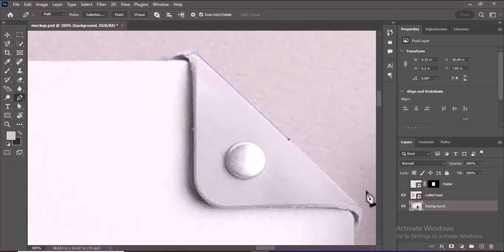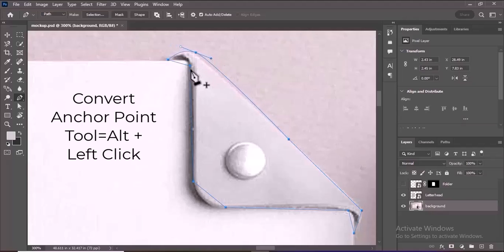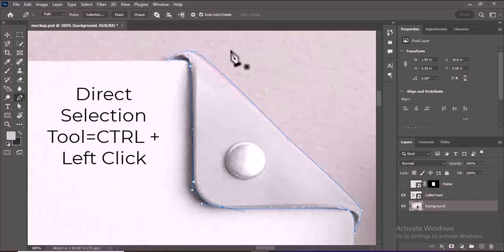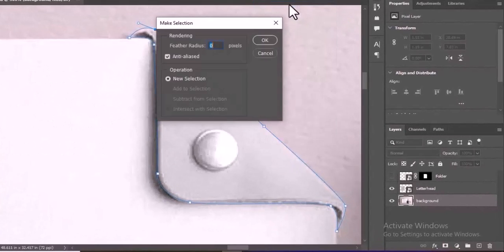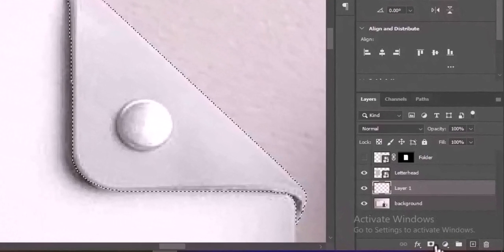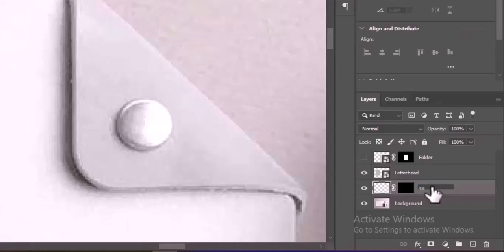Start placing anchor points around the folder cap by clicking along its edges, creating a path that outlines the shape. You can adjust the path later for precision. Use the Convert Point tool or Direct Selection tool to fine-tune the points and their handles, smoothing out curves for accuracy. Right-click on the path and select Make Selection, then create a new layer and click on the Layer Mask icon to apply the mask. Finally, rename the mask layer to Cap.